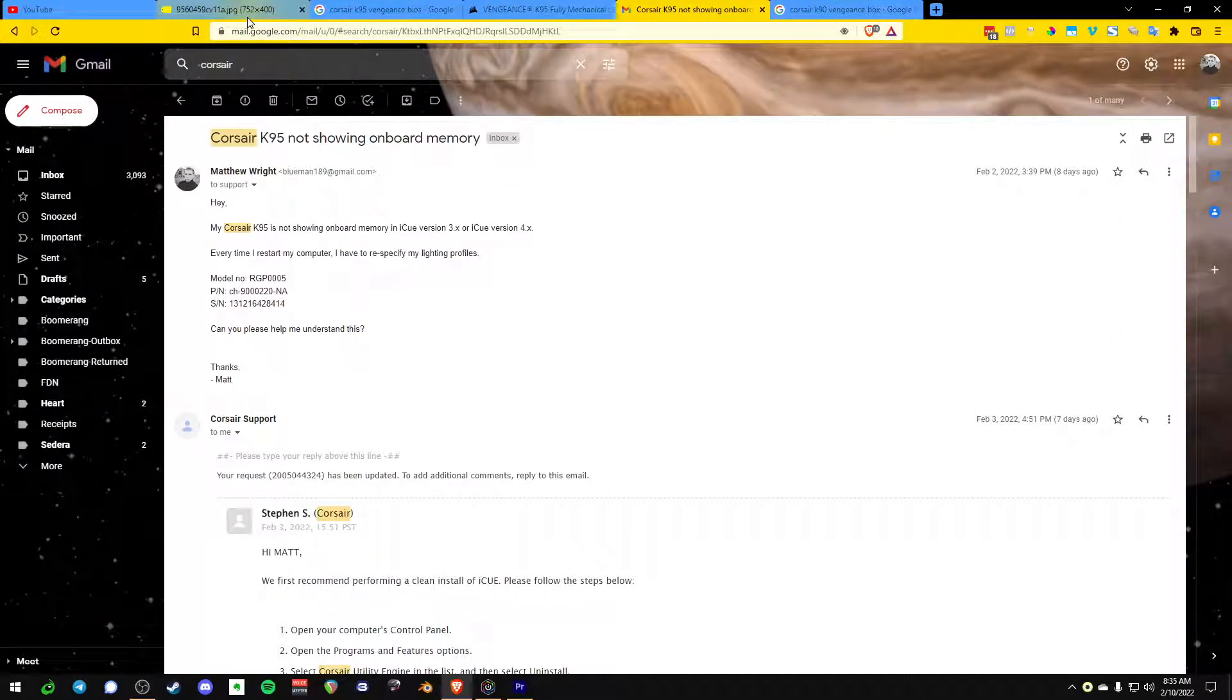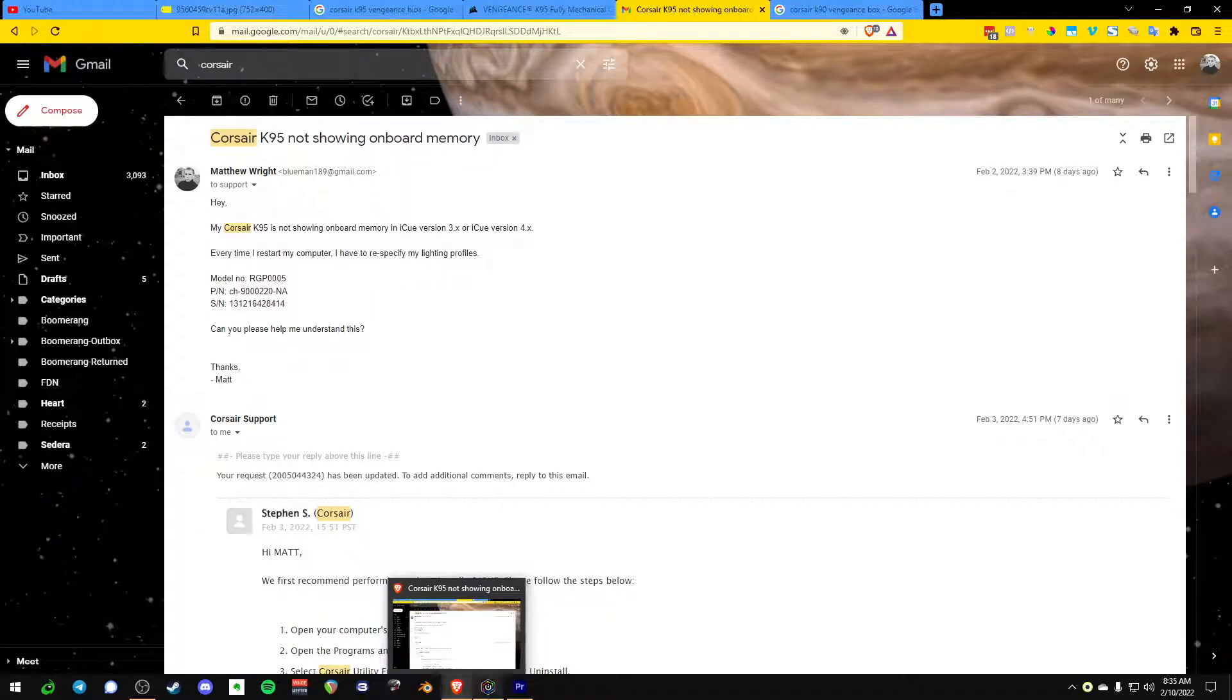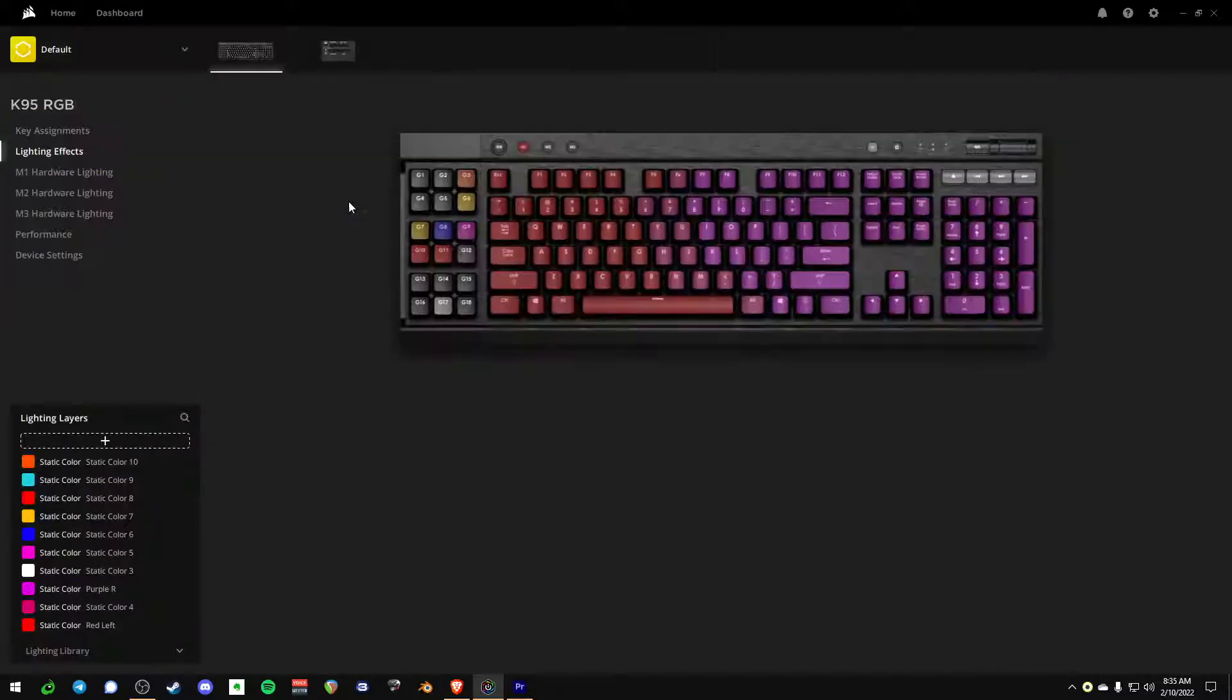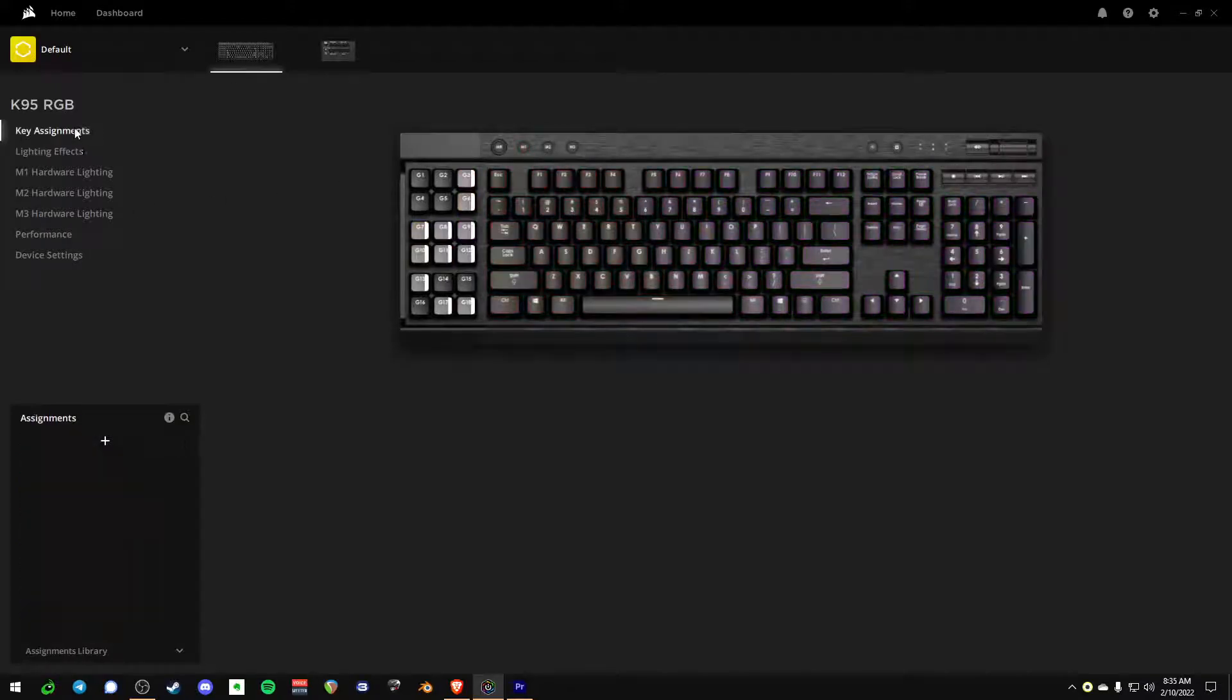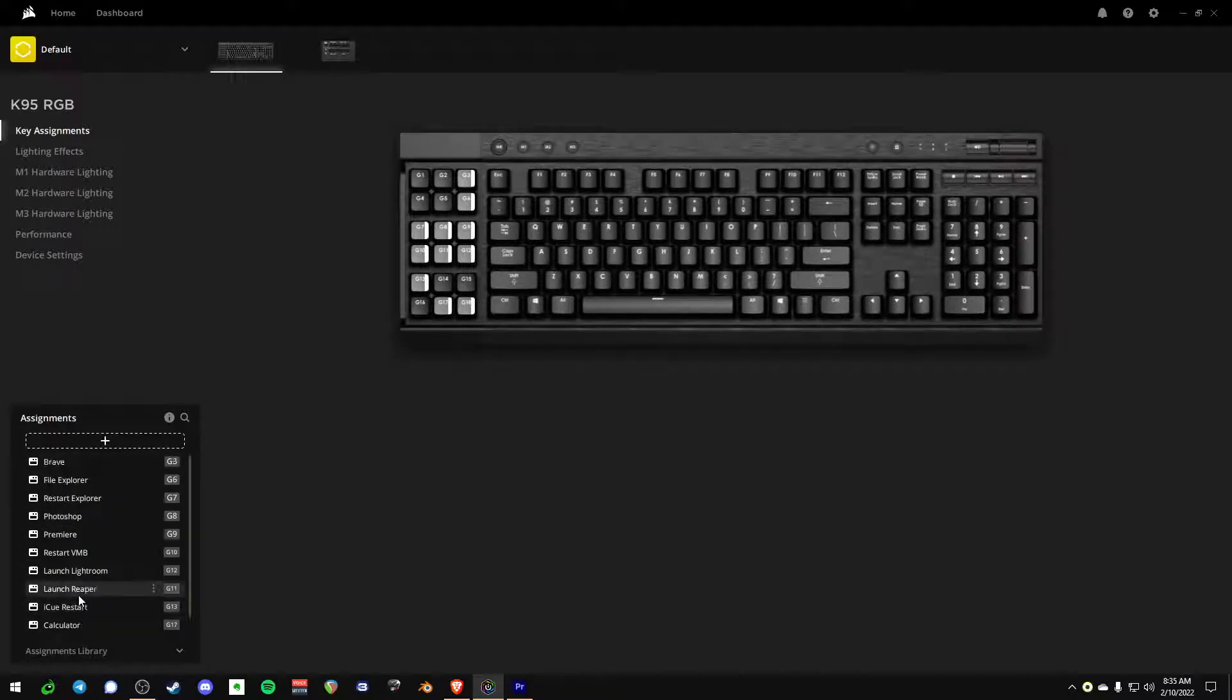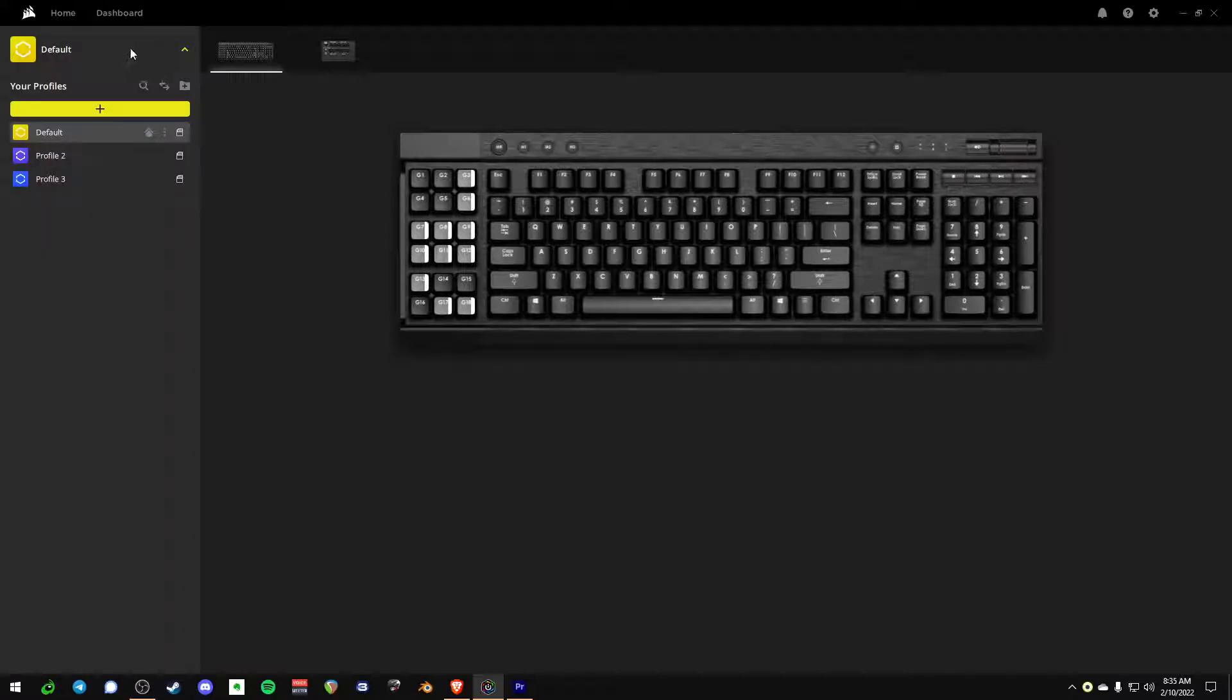That's a little bit about the history of this keyboard, if you will. Now let's talk about the setup, because the setup is confusing. Key assignments - this is where you're going to set up all of your stuff. All I use the G keys for is to launch programs.